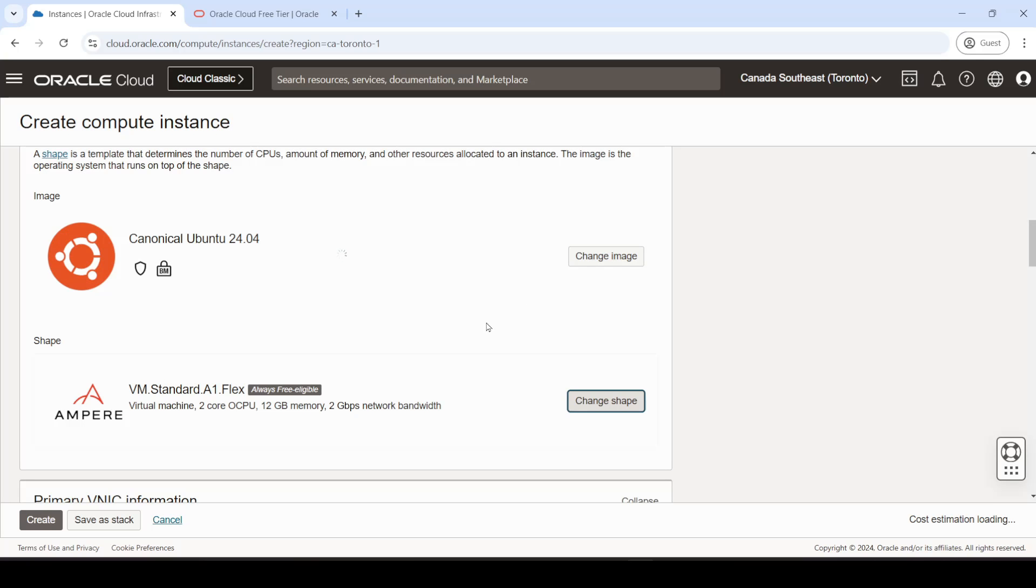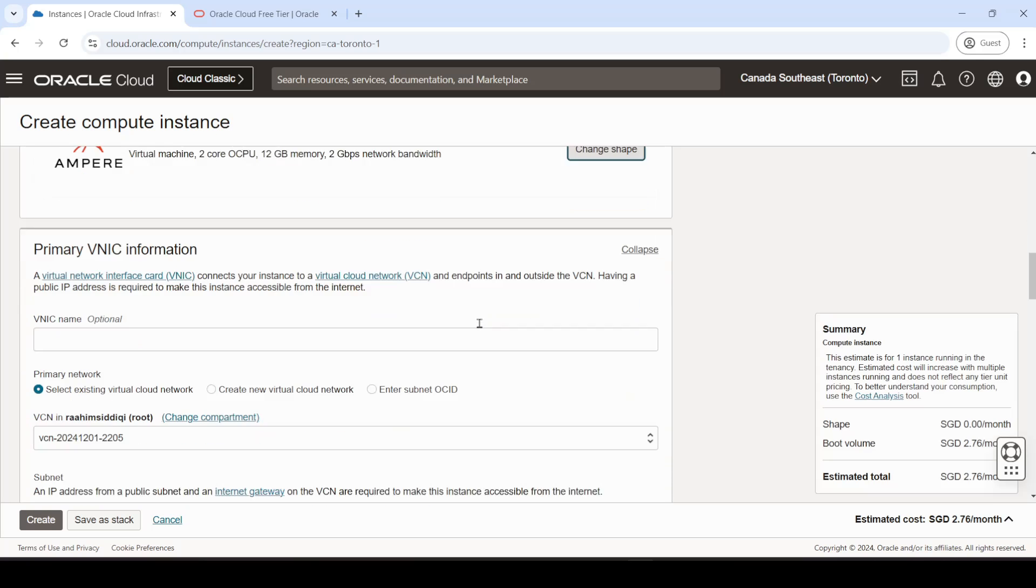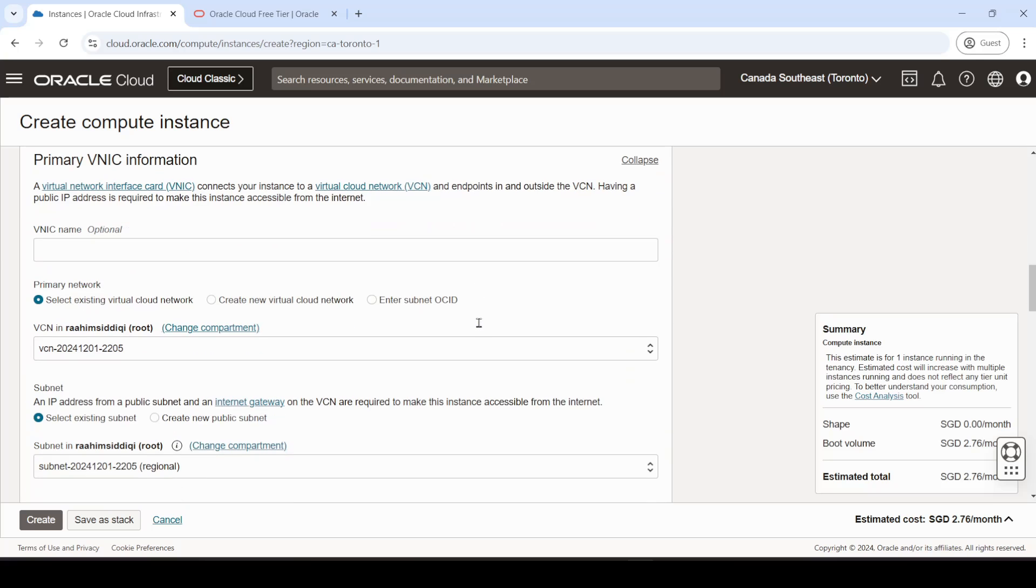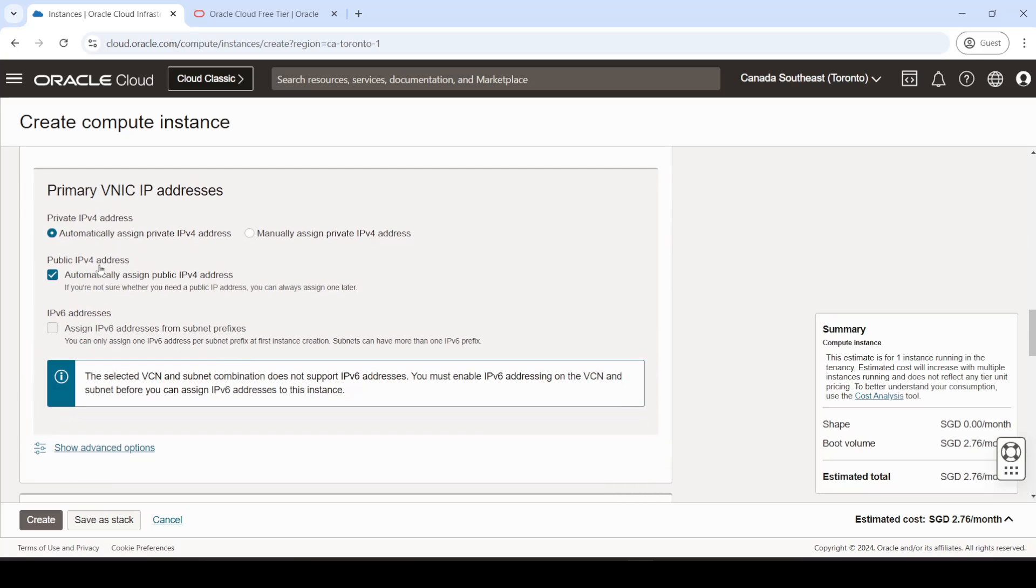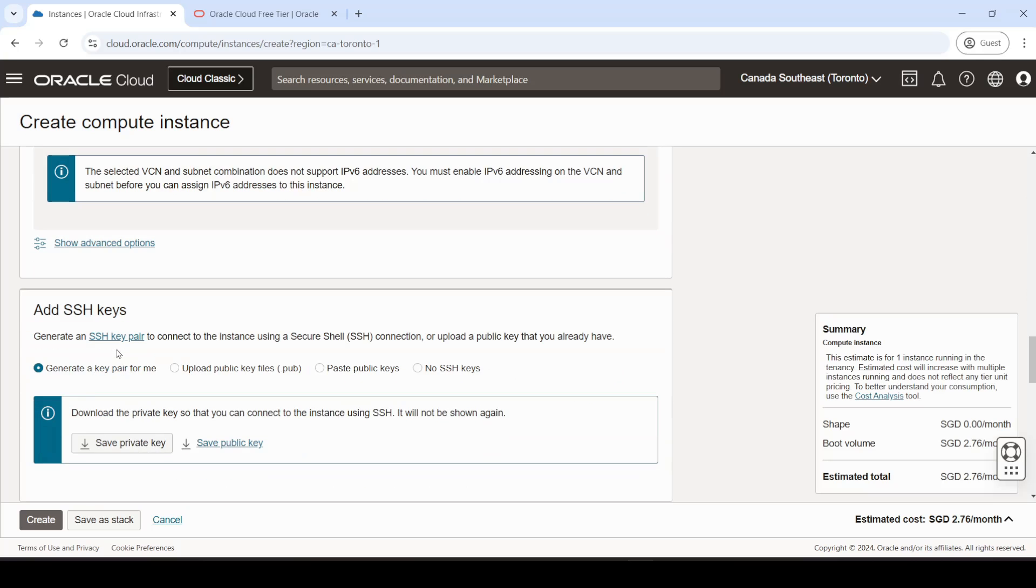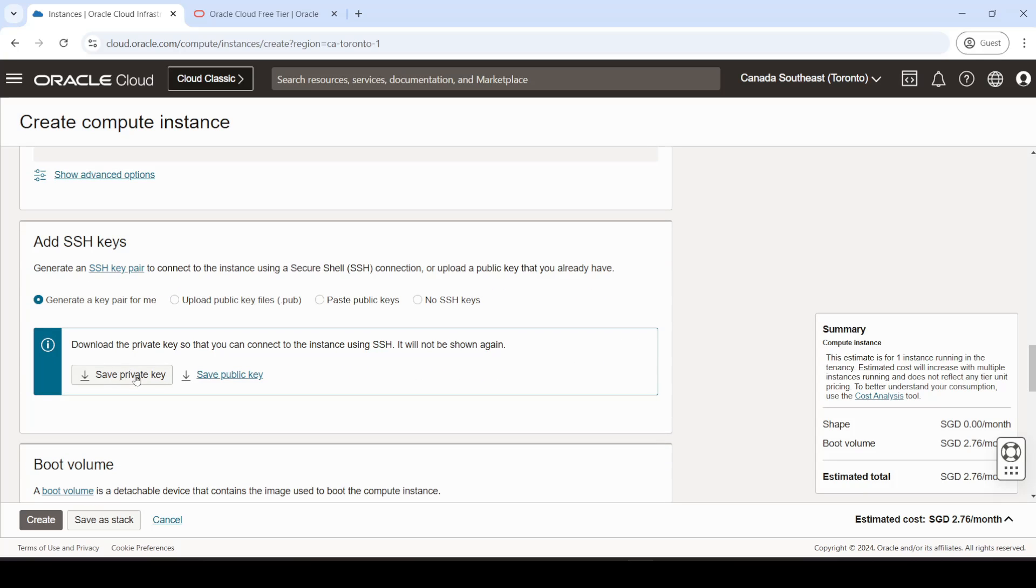And, yeah, now everything else you can leave as default. You don't really need to change any of this, unless you have a good reason for doing so. What you want to do here, though, is download your private key. The public key, not so important, but the private key you want to save and download.